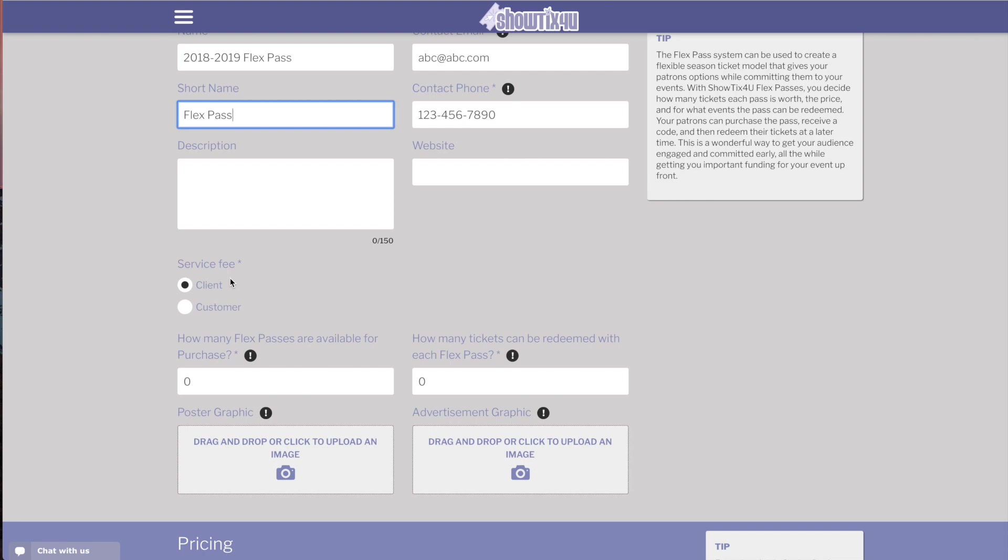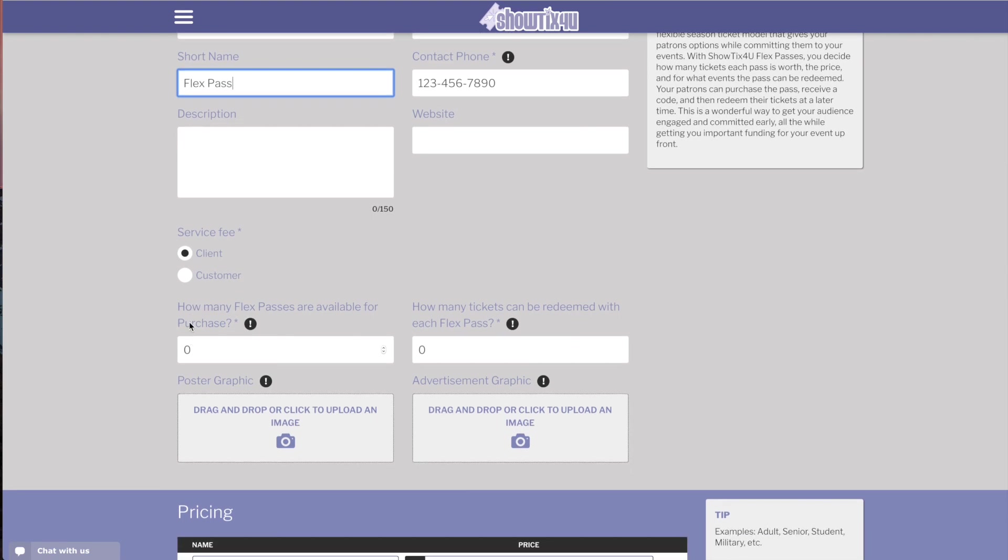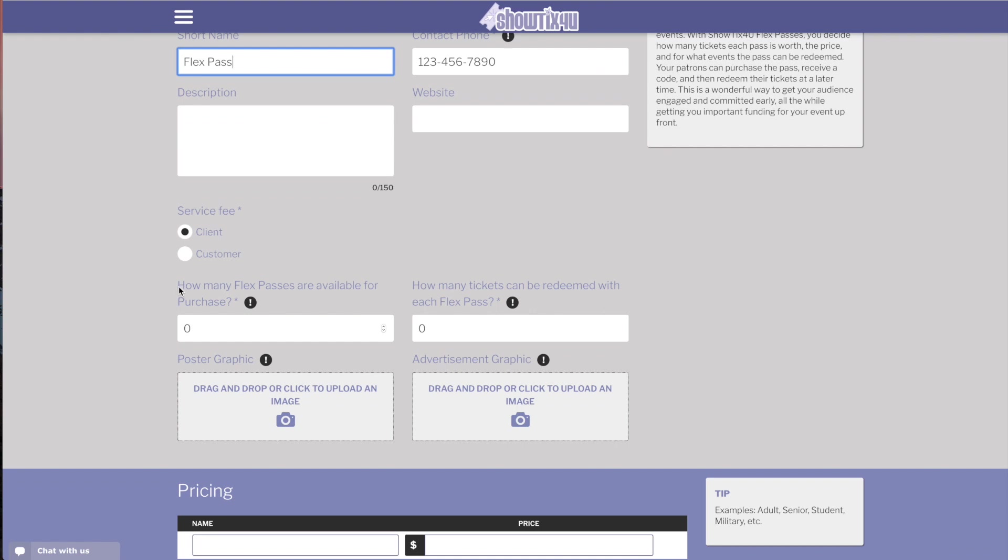The fees for the FlexPass can be paid by you or passed on to the customer. Next you'll choose how many of these passes will be available for sale to your patrons. For this example, we'll say that there's 200 passes available and each pass, how many tickets will be redeemable within each pass.